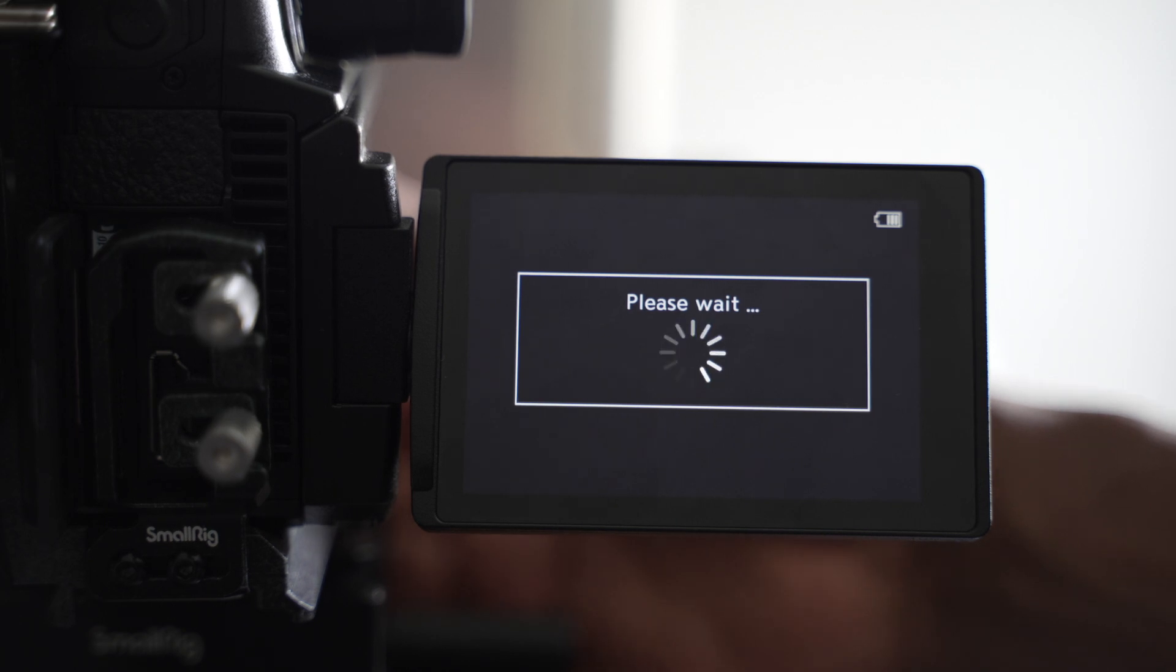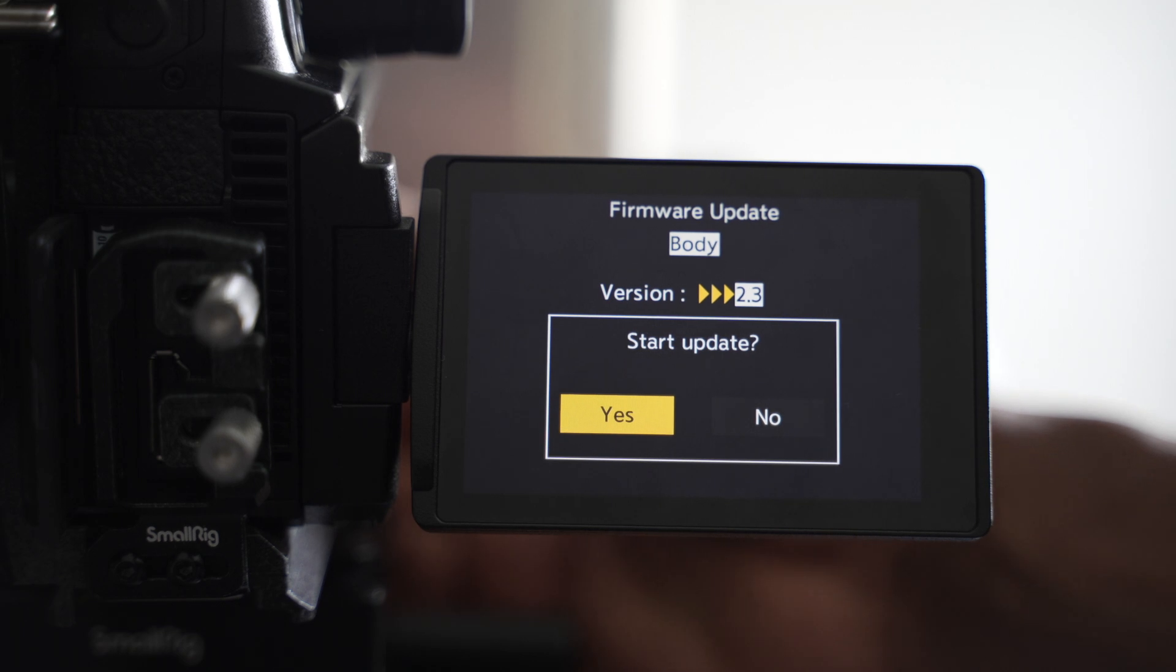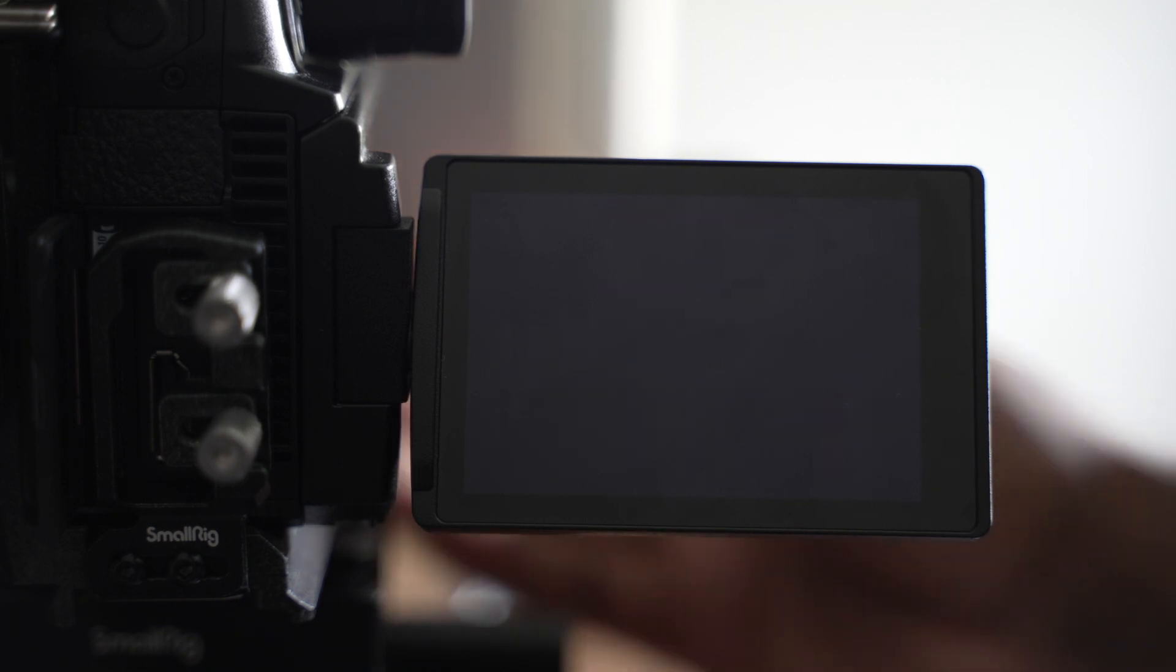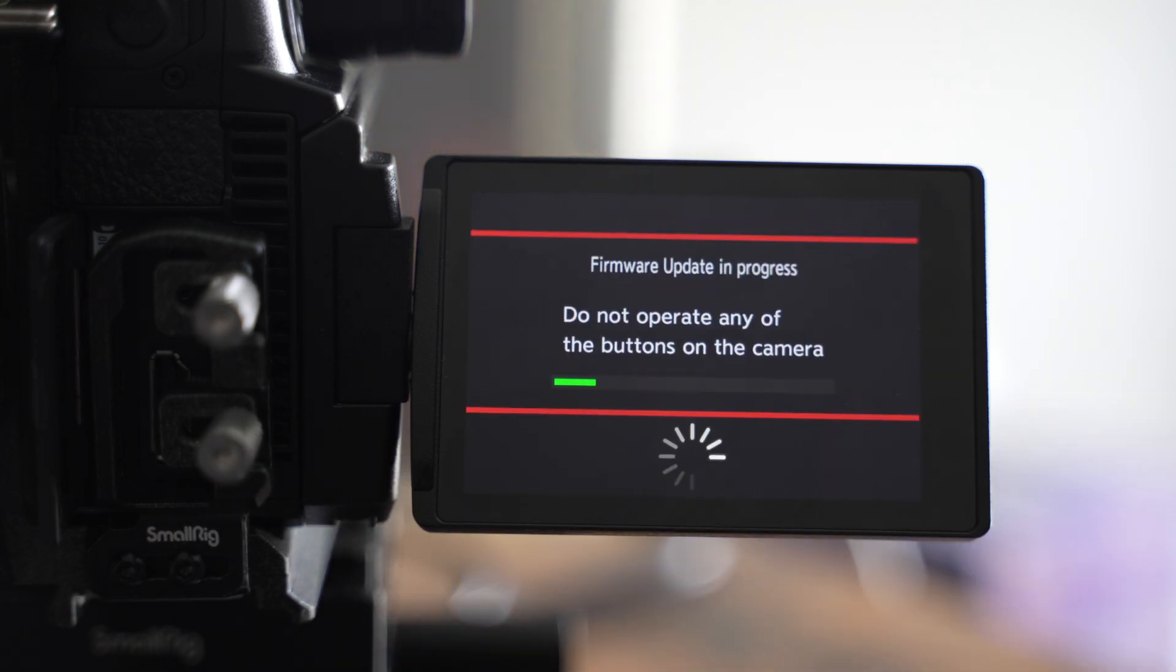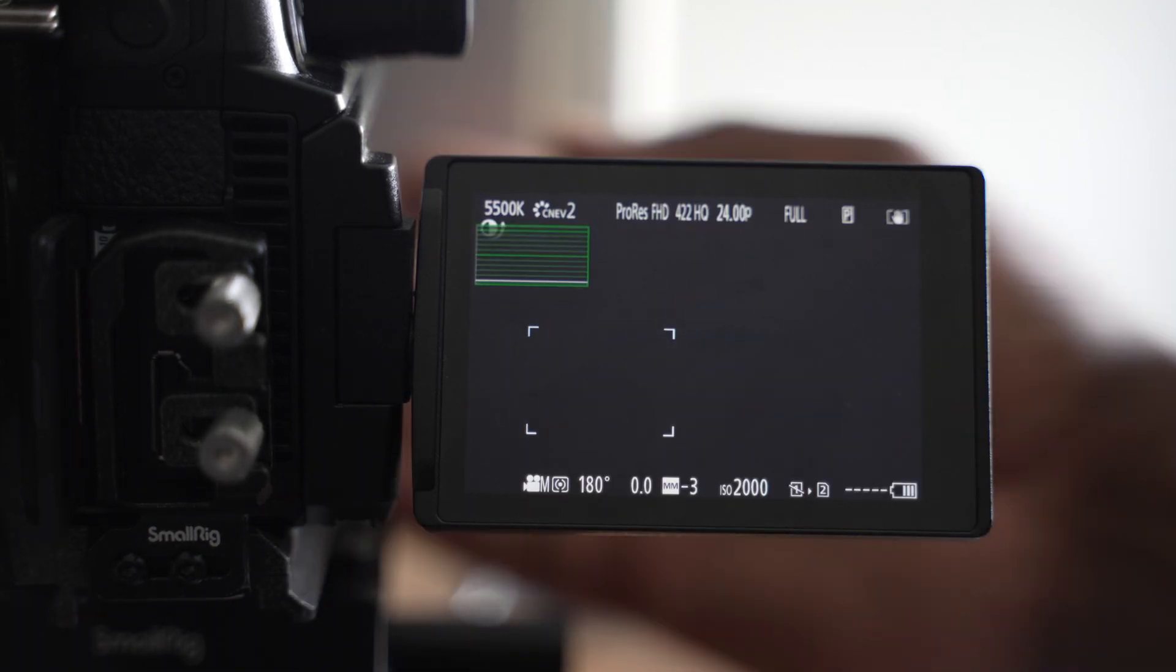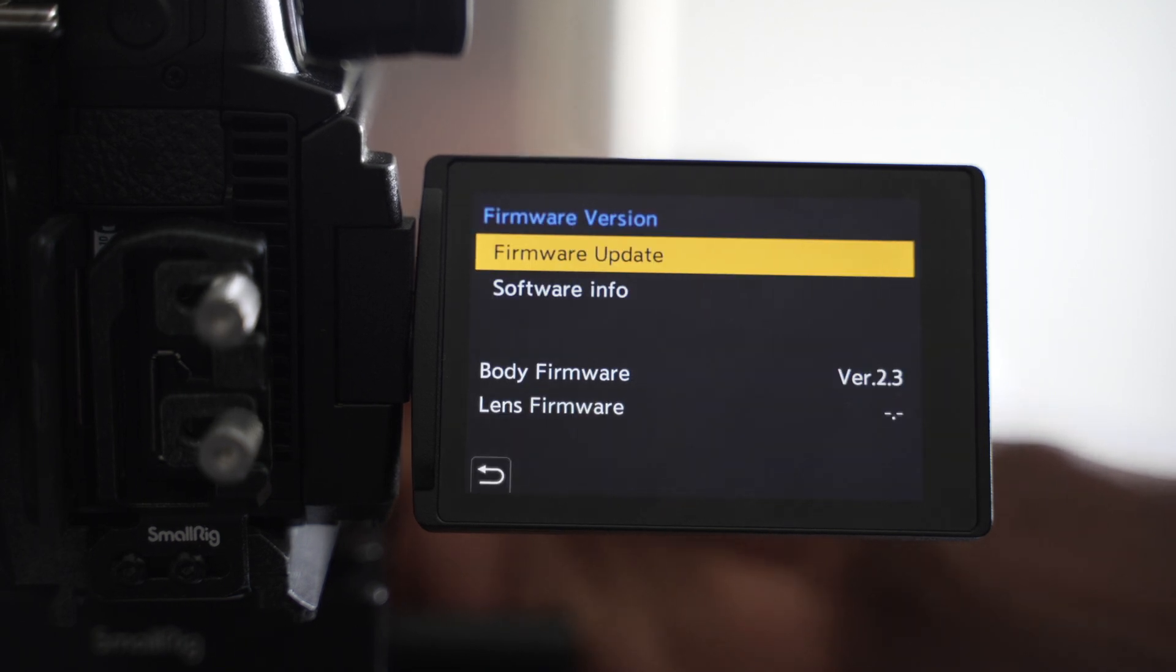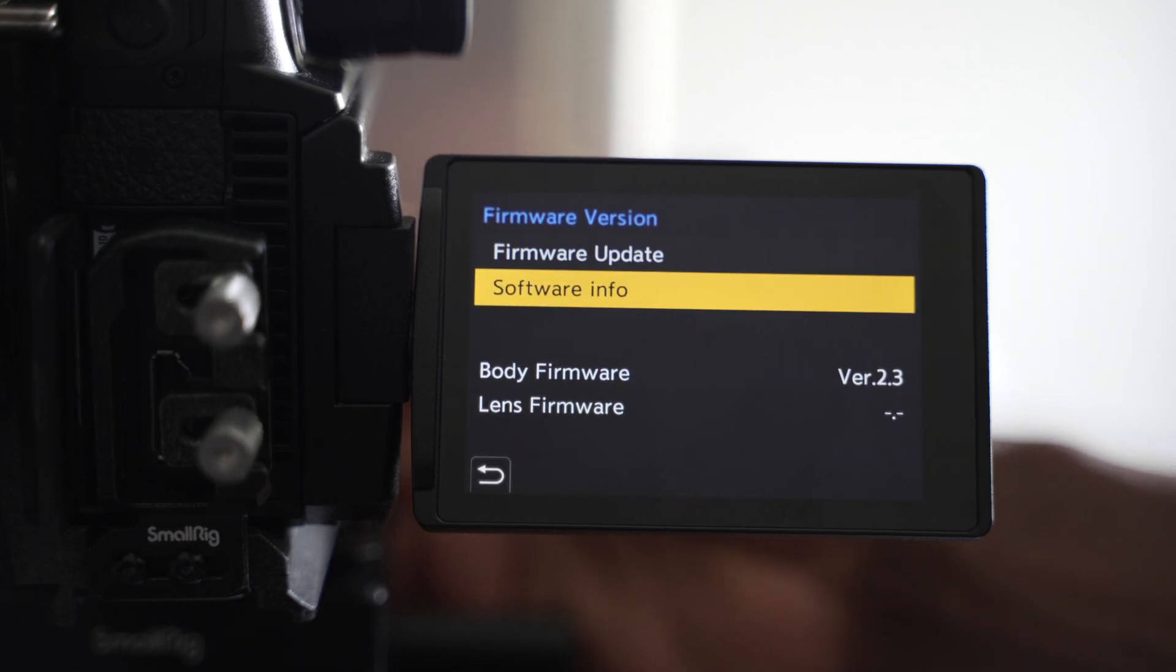And we just hit firmware update, make sure the battery is fully charged though. And it asks you 2.3. Yes. Set update. We got a reset. We go in and double check firmware version. We are on 2.3.